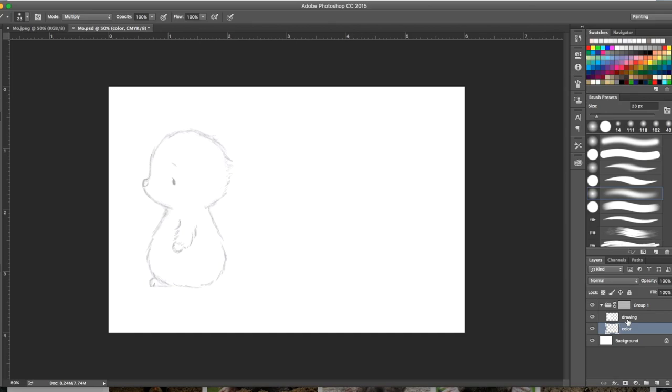The color layer is on normal so that you can have color under drawing. Drawing is on multiply and has an opacity to it. I also have it all grouped into a folder.